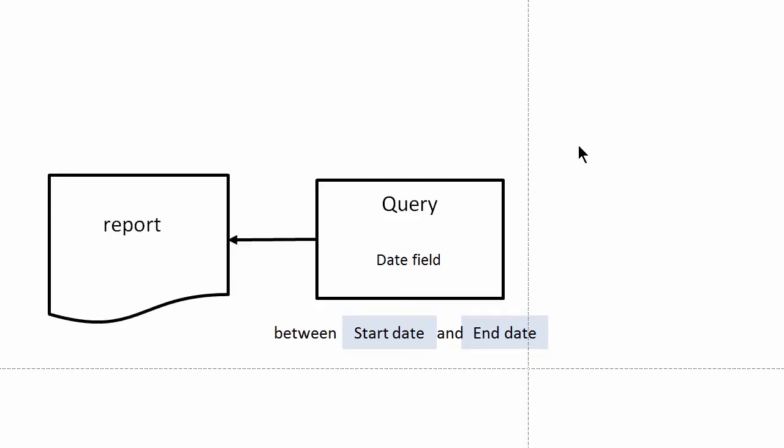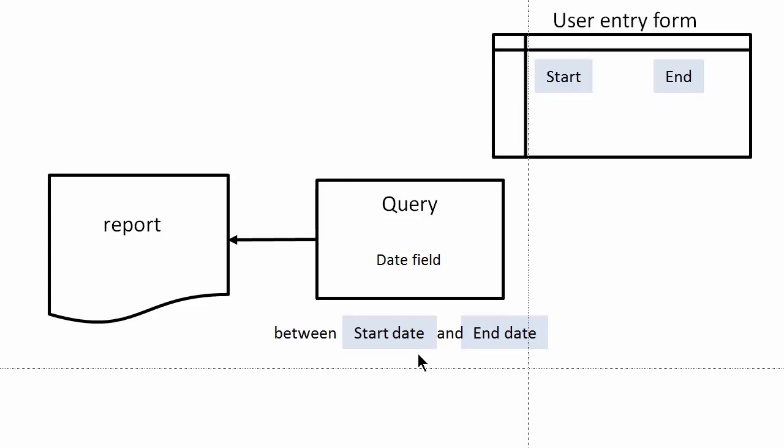We'll then take the data set from the query and produce a report. As it stands at this point, the date fields are inflexible as they are hardwired into the criteria of the query. We can alleviate this problem...